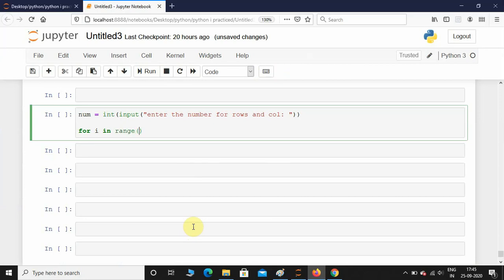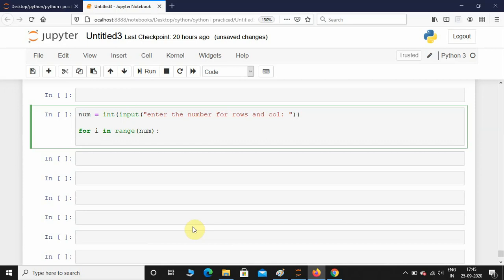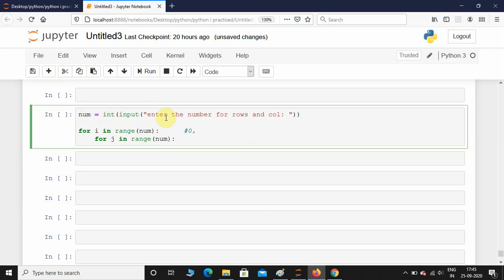range of num, and then for j in range of num. Here you need to understand the range function. If I don't provide any initial value, it's going to consider it as zero and go till num minus one. If the user enters the num value as five, it's going to go till one, two, three, four - it's not going to go till five.